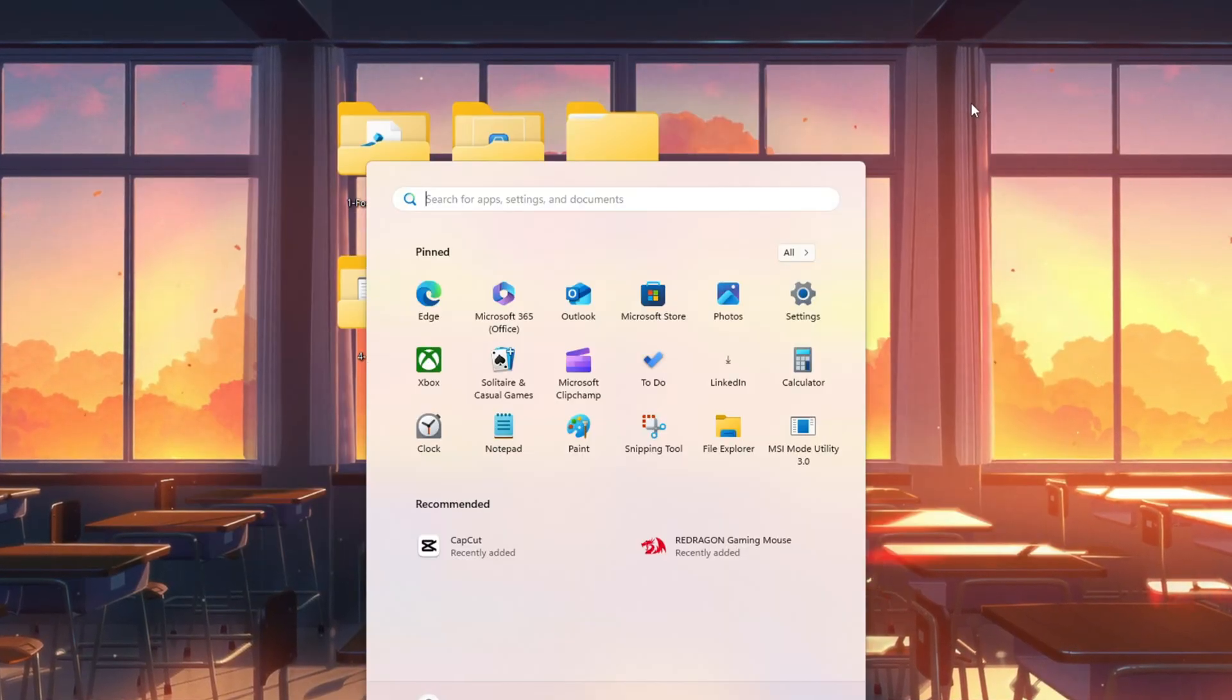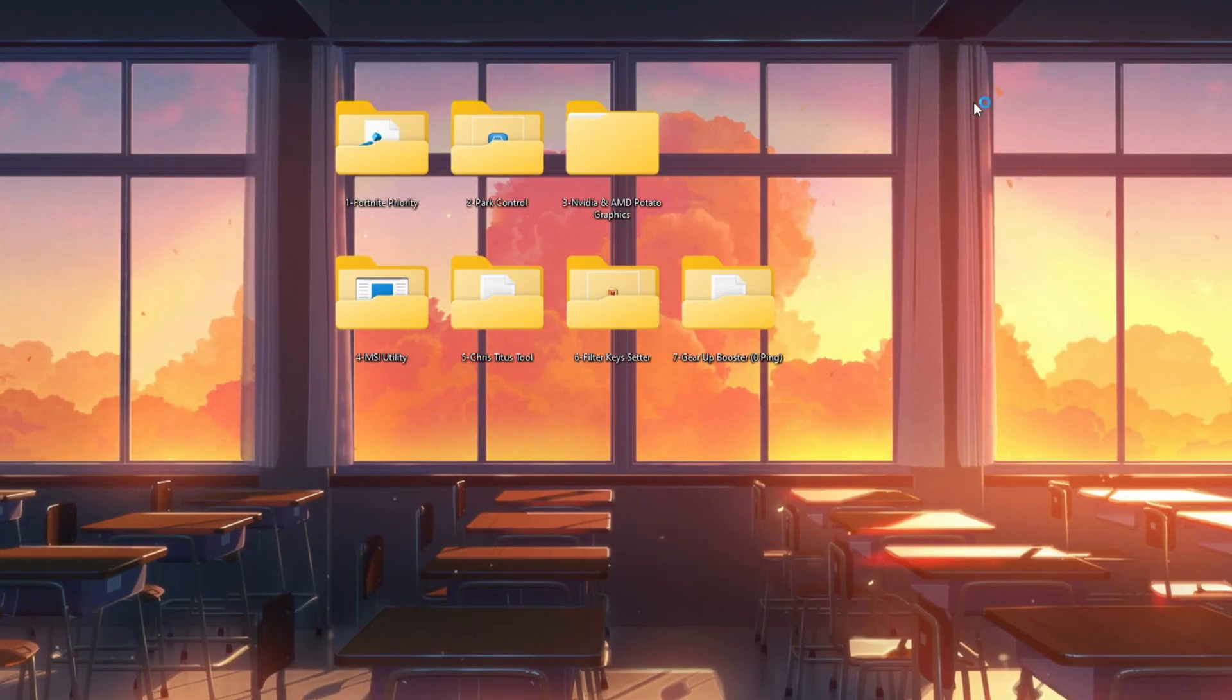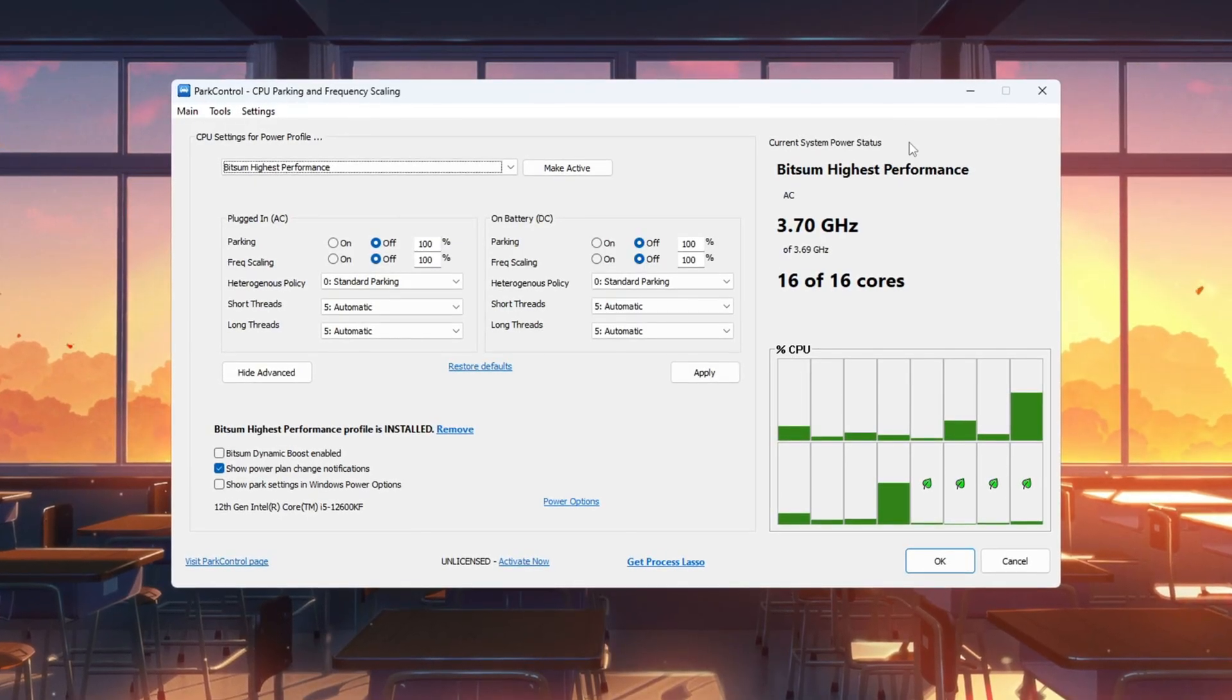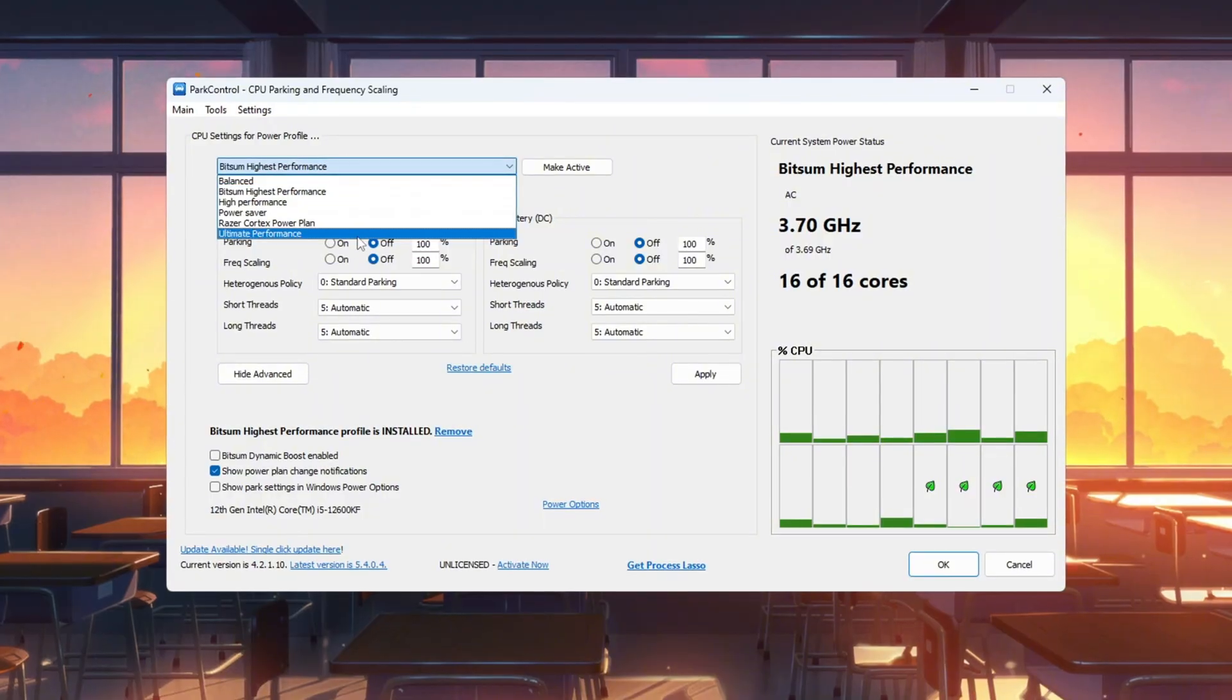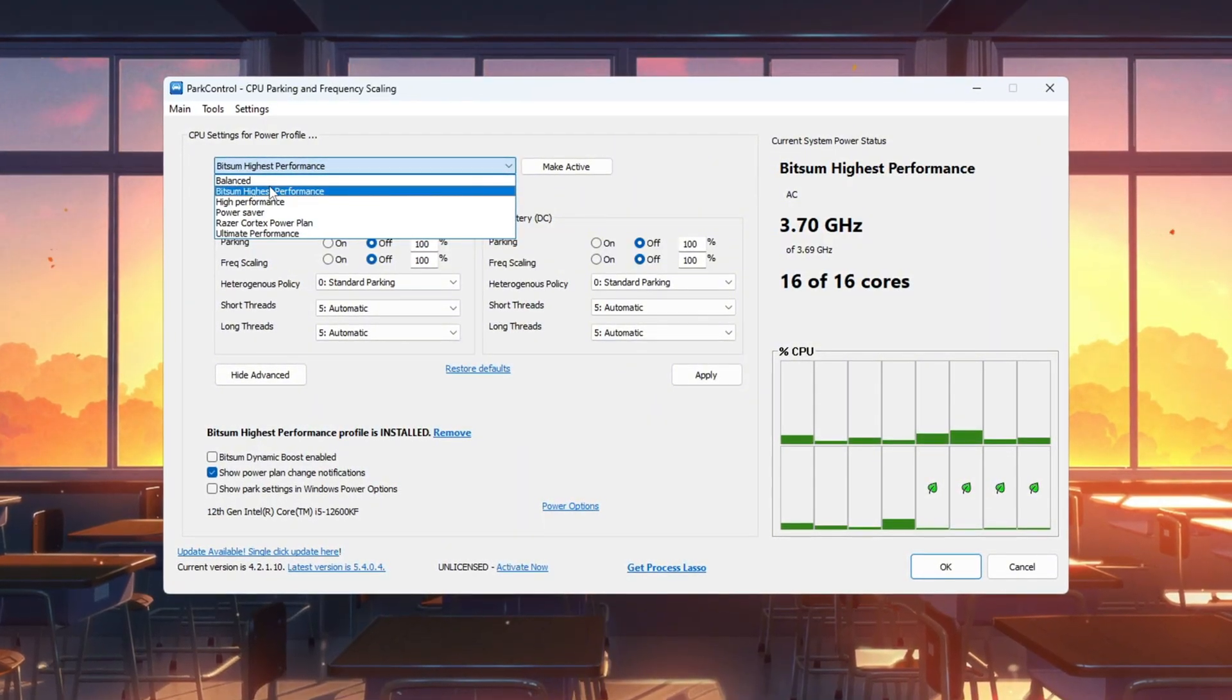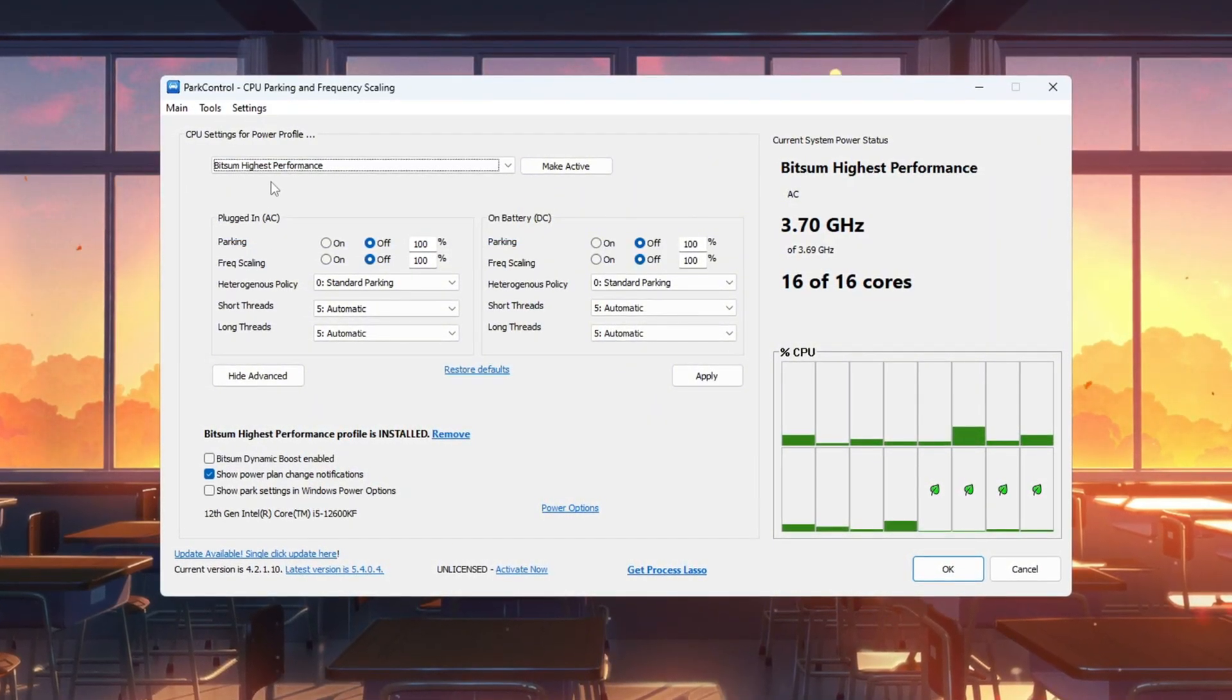We'll fix that using a free tool called Park Control. Download and install Park Control. Once it's installed, open the app. In Park Control, select the power plan called Bitsum Highest Performance. This keeps your CPU running at full speed while gaming.